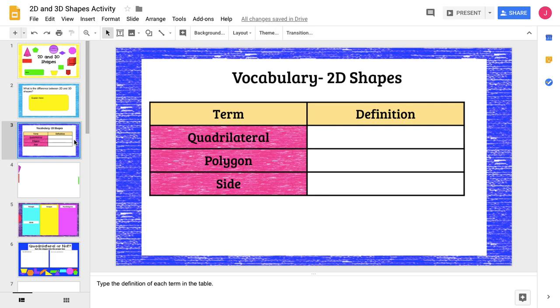So if we go to the second slide, again, here we can do it together or I can ask one person to go on to quadrilaterals and ask them to type in the definition. And so it'll populate to all the computers.